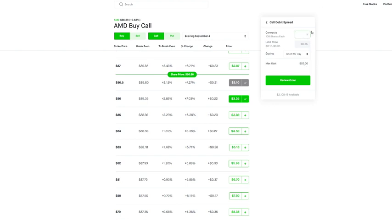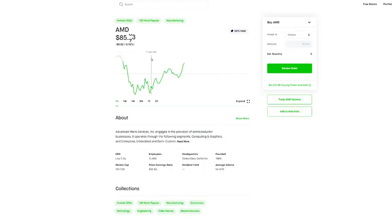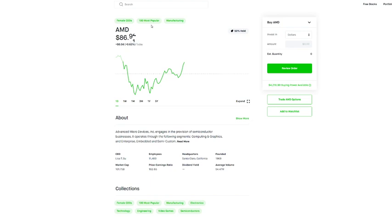Now if you do 25 cents times 100 shares that's 25 bucks. So in this instance we are risking 25 dollars in order to make 25 dollars. Now that might not seem that crazy, you know if we wanted to add a 10 there we'd be risking 250 to make 250. That might not sound like the best trade to you, but here's the thing, you don't have to deal with theta and as long as AMD closes above 86 dollars and 50 cents by your expiration, which in this case would be September 4th, you would make max profits.